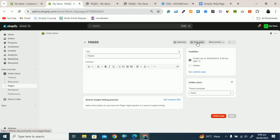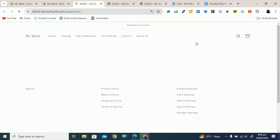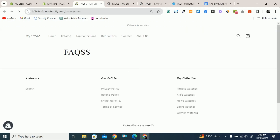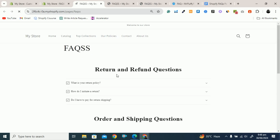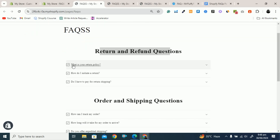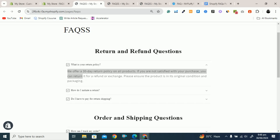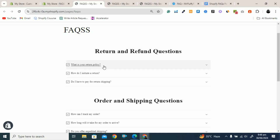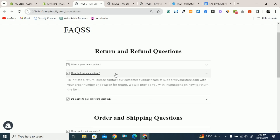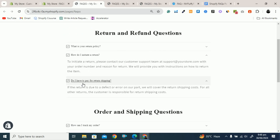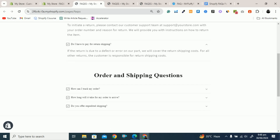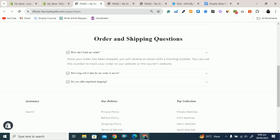If you click on View Page, after two to three seconds click on Refresh. Here you can see the FAQs page is ready. This is 'Return and Refund Questions.' Click on 'What is your return policy?' and here you can see the answer. This is the question and this is the answer. Similarly all questions and answers are displayed.